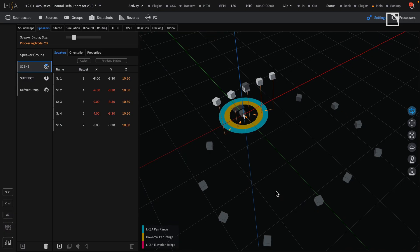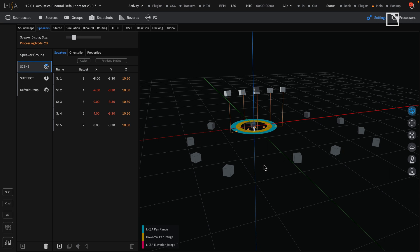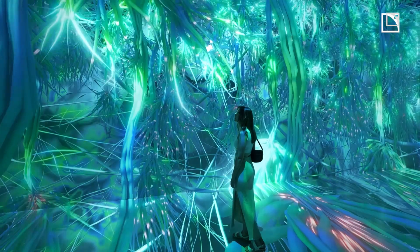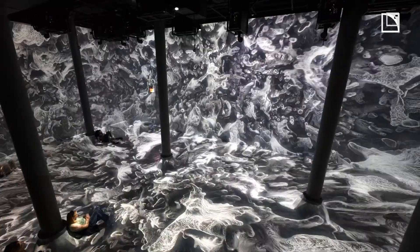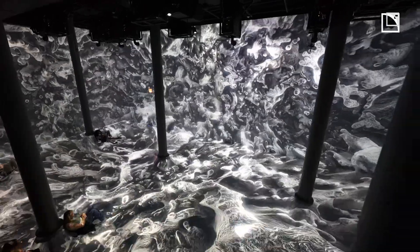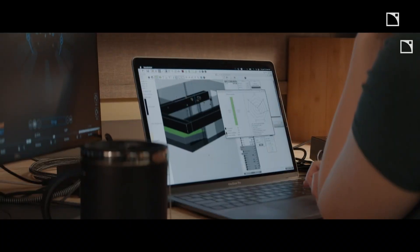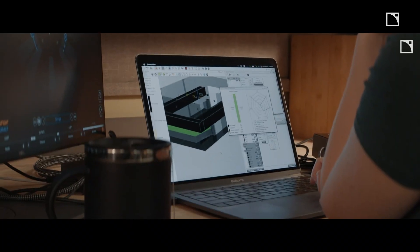Elisa Studio supports up to 16 loudspeakers, and can also be used to create pre-rendered immersive content for art installations, museums, theatrical sound design, and more.